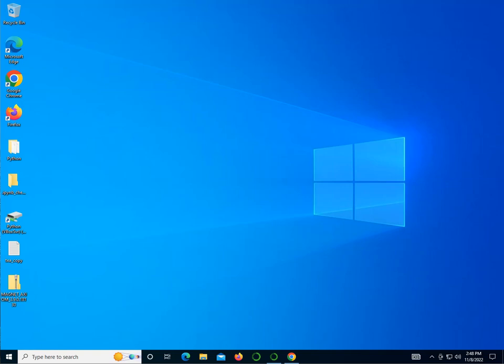Hello everyone. In this video we're going to learn how to install Magnet Forensics, the Magnet Axiom investigative software.